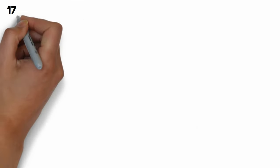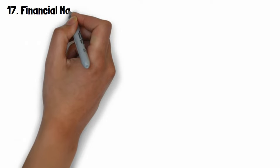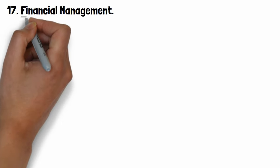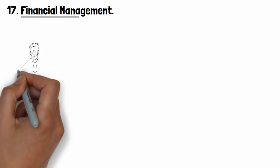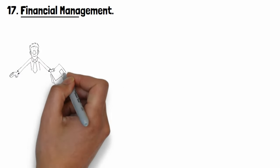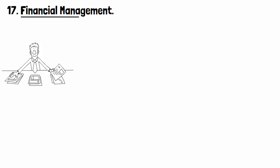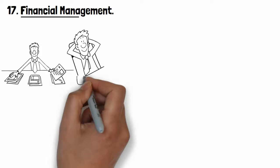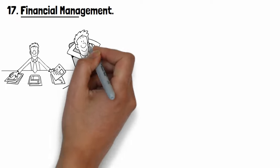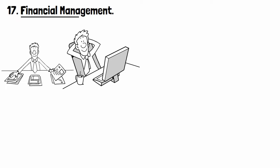Number seventeen: Financial management. Do you have the knowledge and special expertise in financial management? You can start a financial management consulting business by having a computer from home.